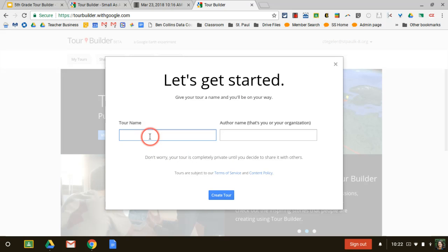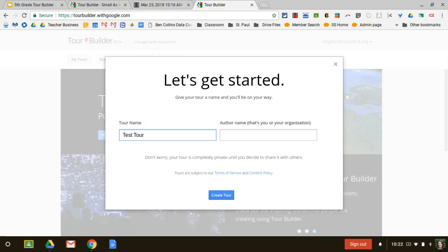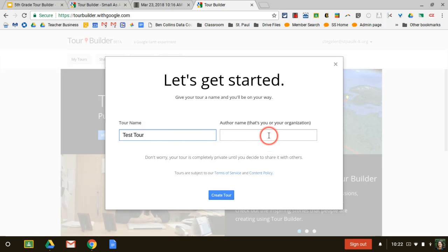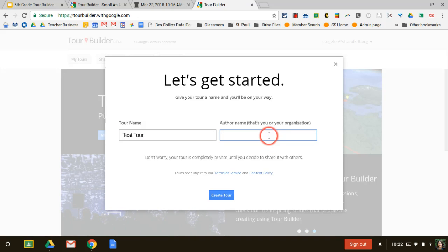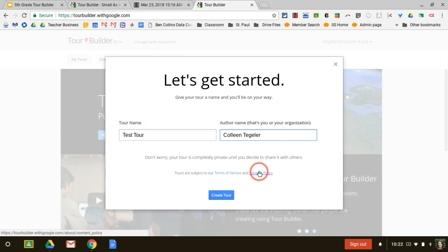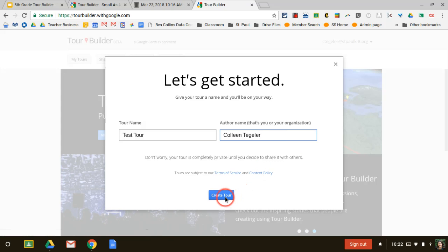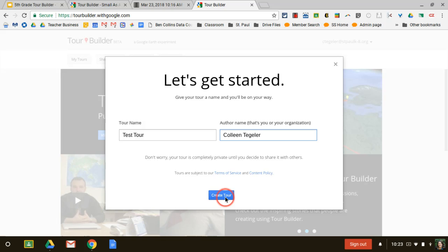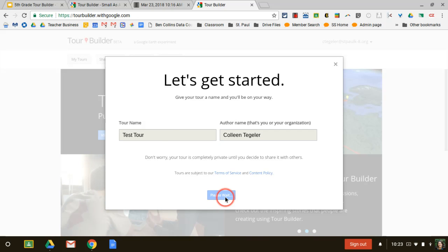I'm going to give my tour a name for today. I'm going to call it test tour because I'm just trying it out. But your real project will probably be called Alabama or come see Alabama or something catchy like that. Author name. I'm going to put my full name. We can have a discussion if you guys just want to put your first name. It depends how we end up sharing this out, but we can discuss that later and create tour.